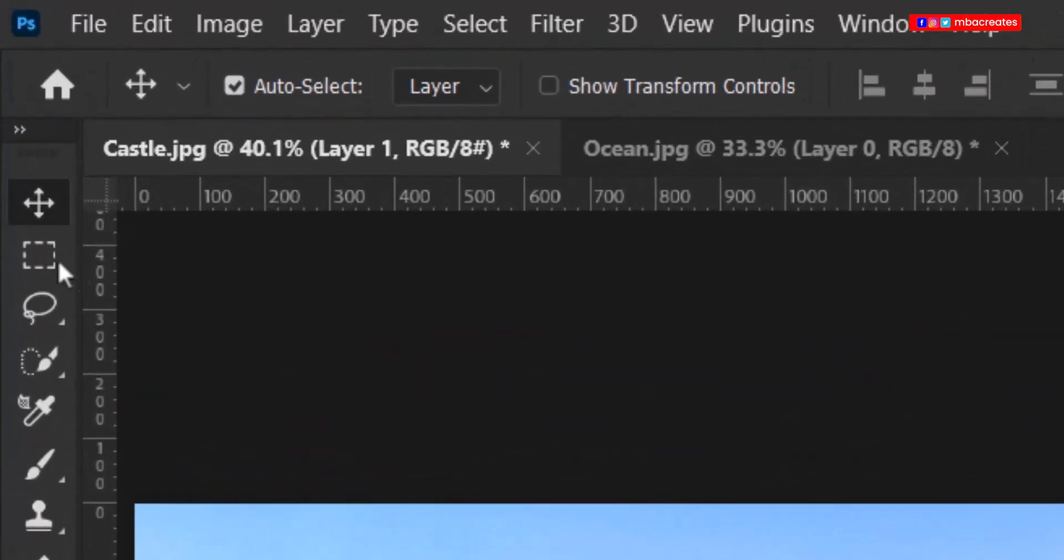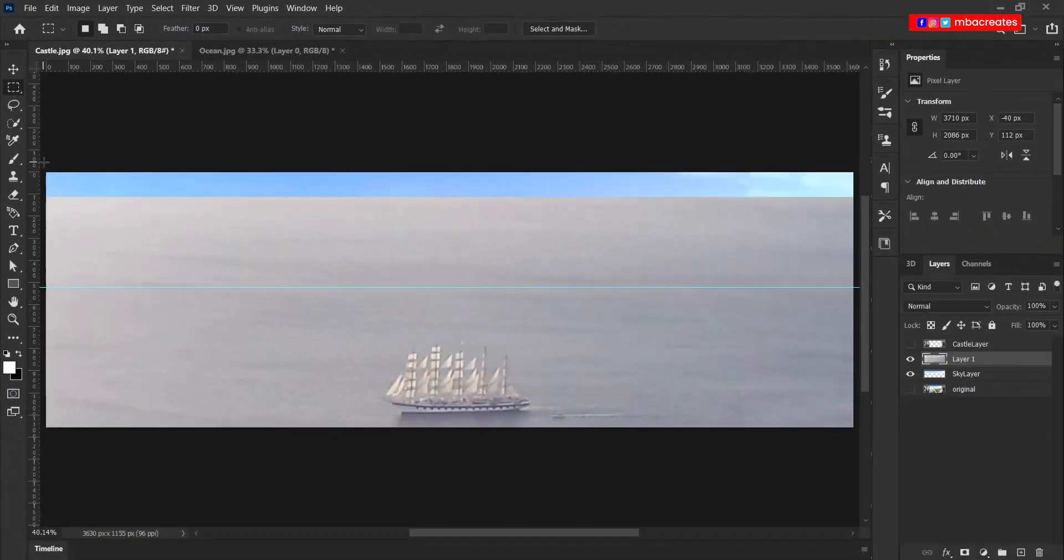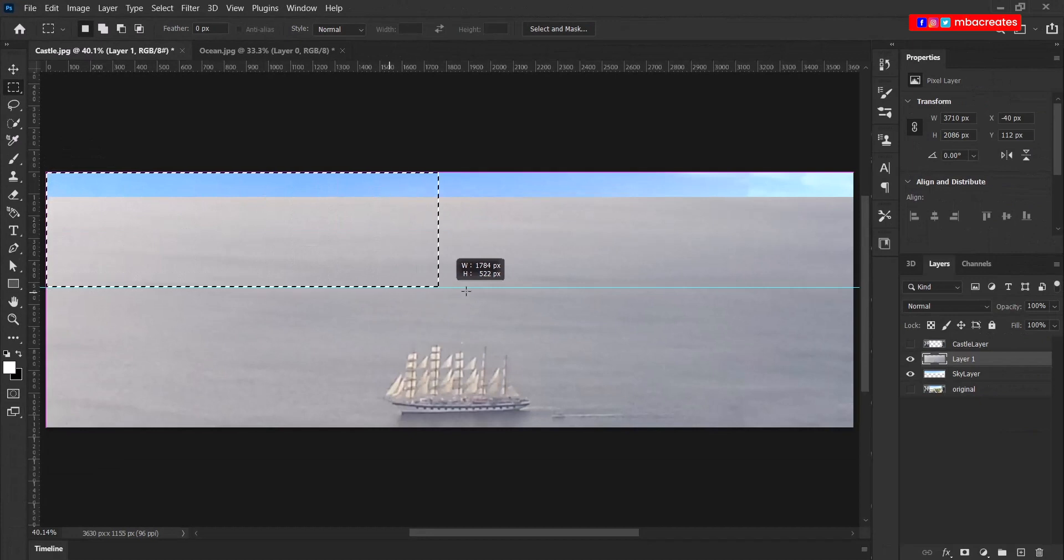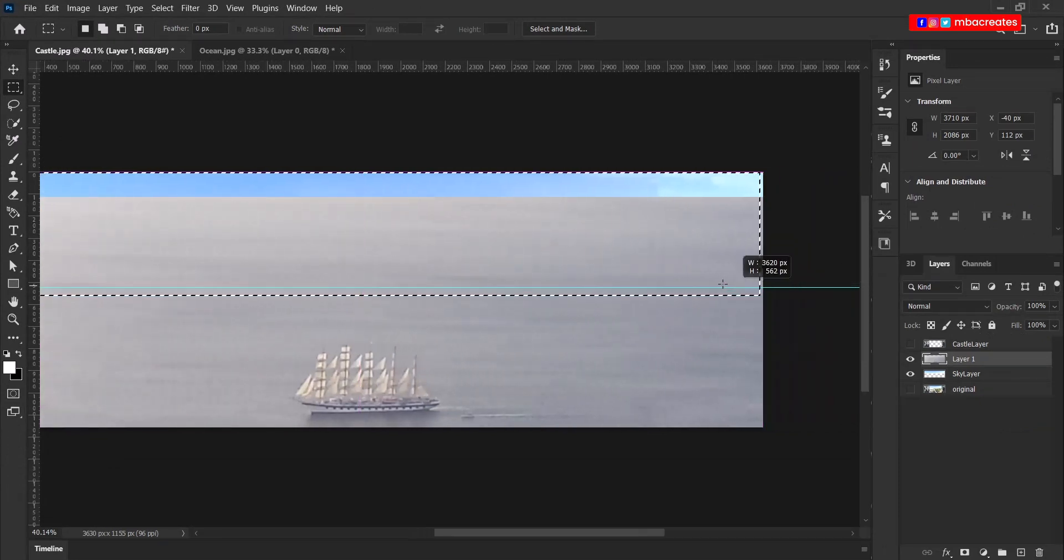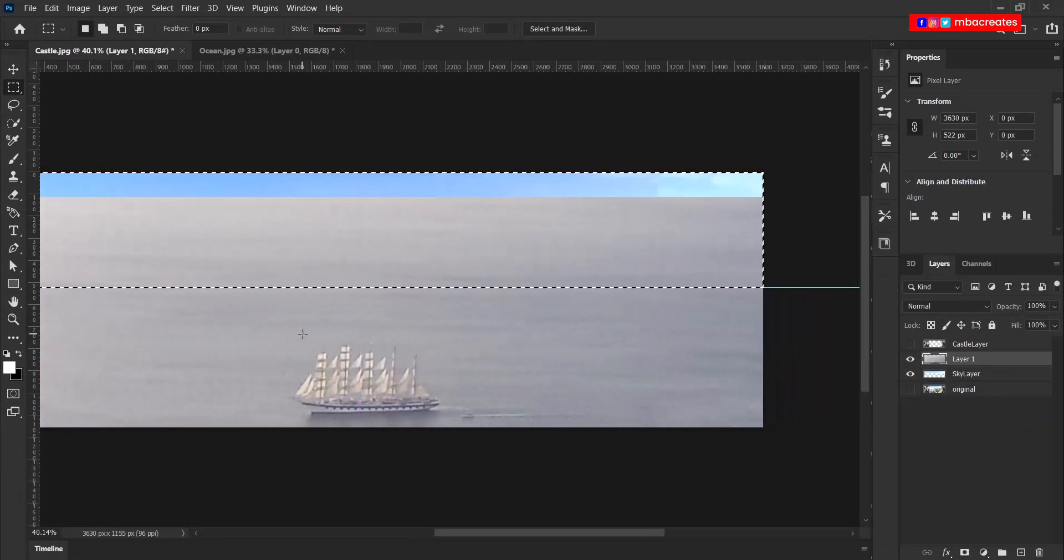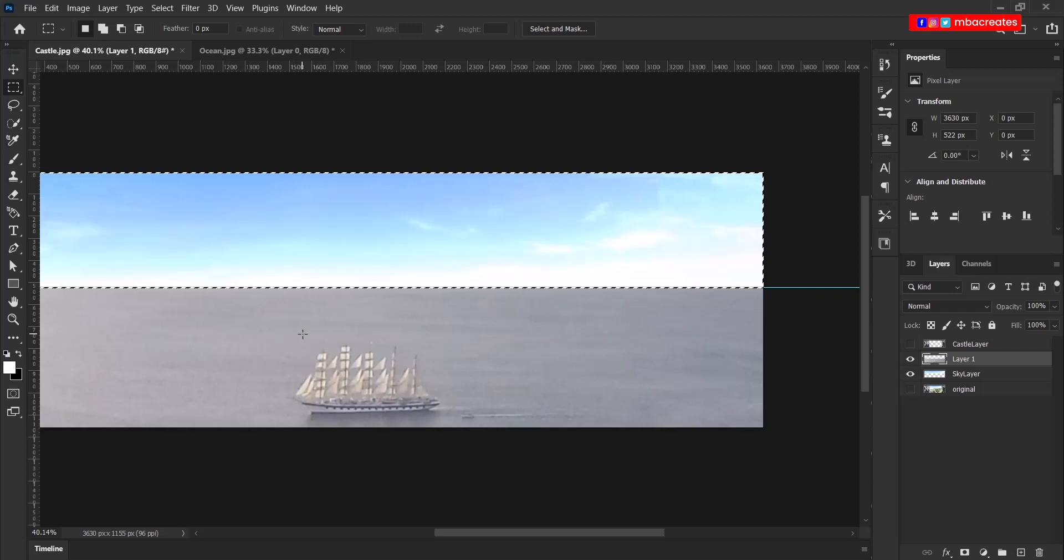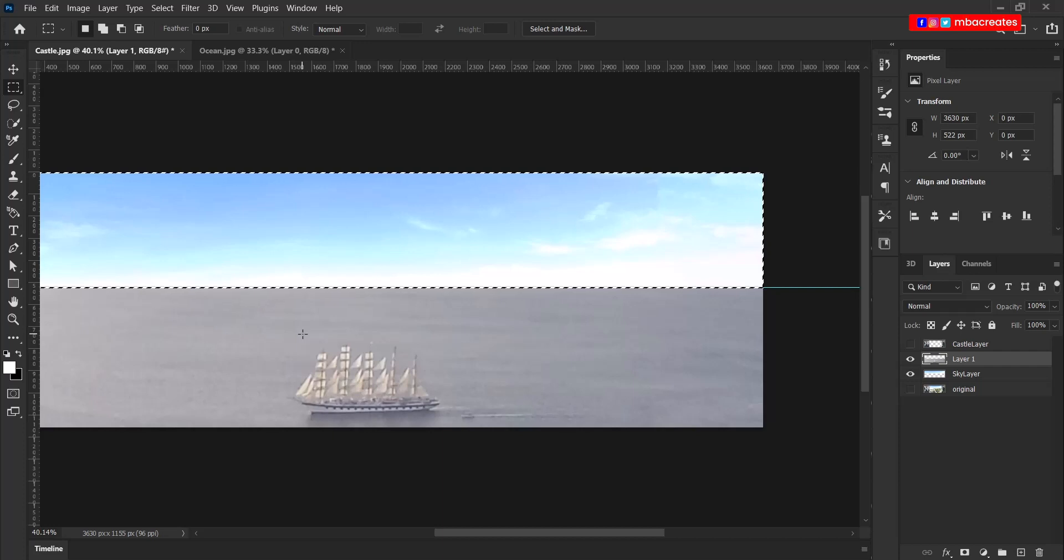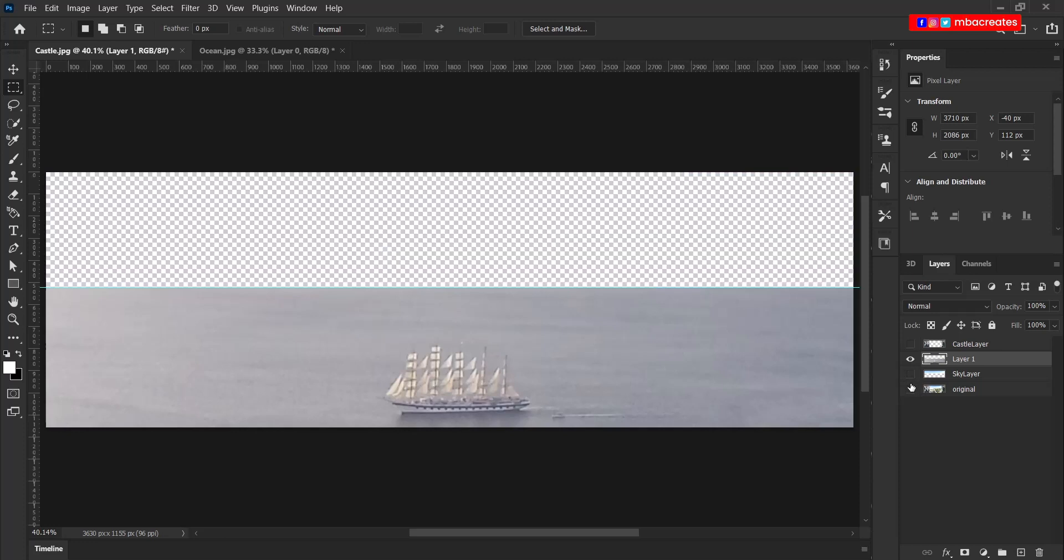Now we can hide our castles once again and then pick the rectangle marquee tool. And let's trim off this area just above the guide that we created previously. Hit delete. Press Ctrl D to disable the marching ants and Ctrl zero to fit to screen.